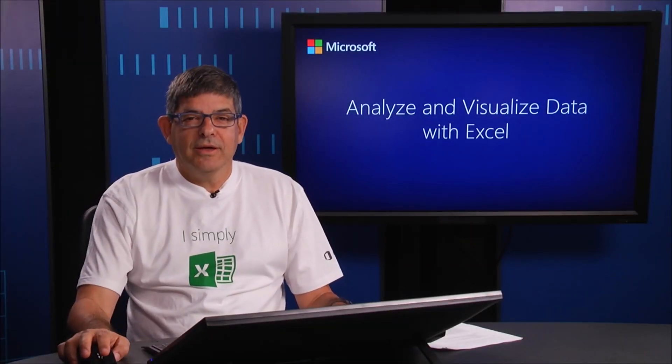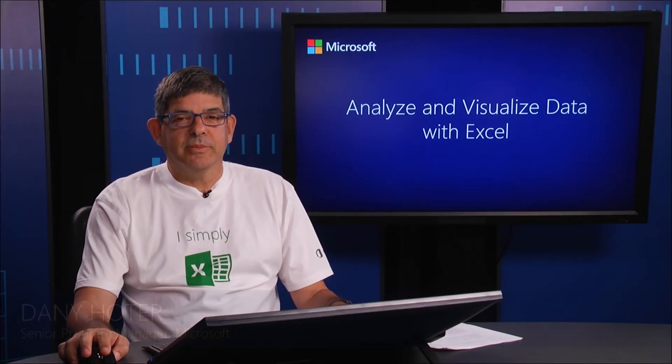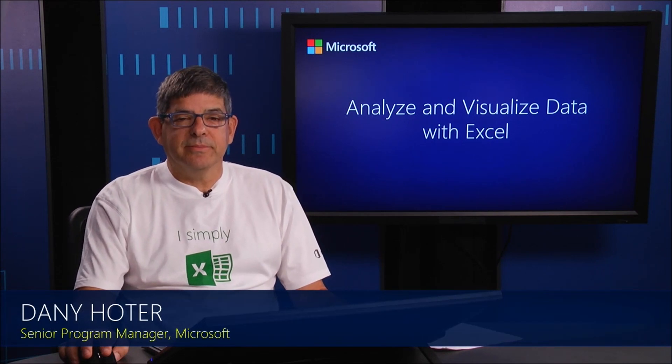Hello, everyone. My name is Danny Hodder. I'm a Senior Program Manager in the Excel team in Microsoft.